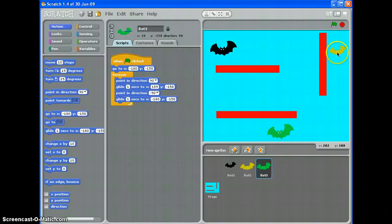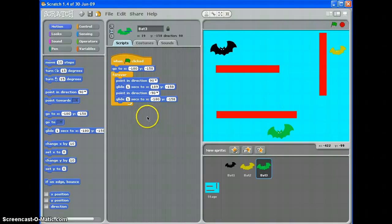We're going to do the same thing for this bat except we want it to move up and down rather than left and right so we're not going to change the X coordinate we're going to change the Y coordinate.